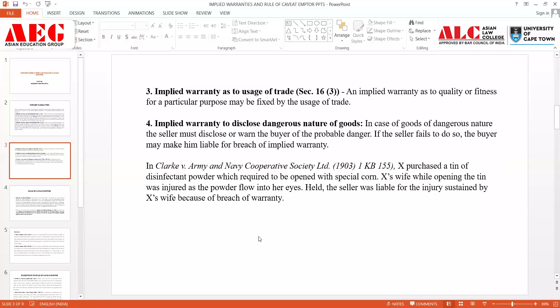Next is implied warranty to disclose the dangerous nature of goods. In the case of goods of a dangerous nature, the seller must disclose or warn the buyer that there is a probability of danger when using the good. If the seller fails to do so, he would be liable under breach of implied warranty. This means if I am buying a product which might be dangerous in nature, the seller needs to inform me how to use it safely; failure to do so makes the seller liable.